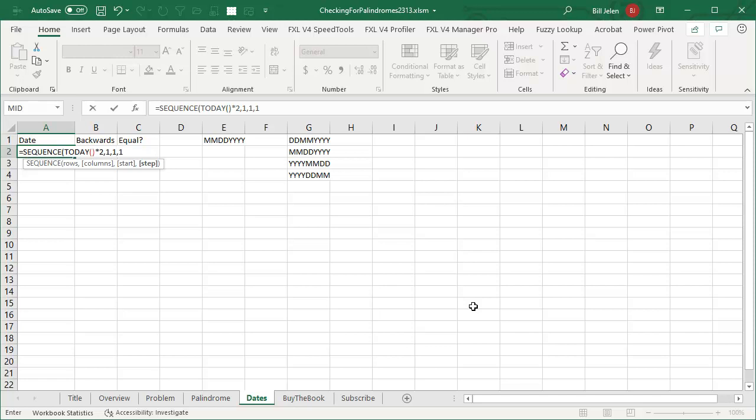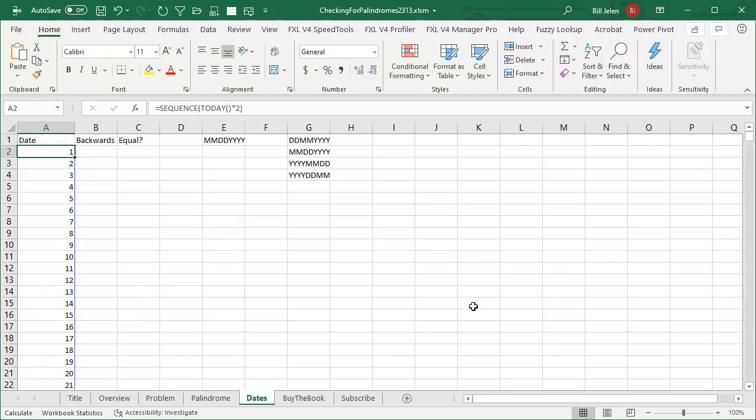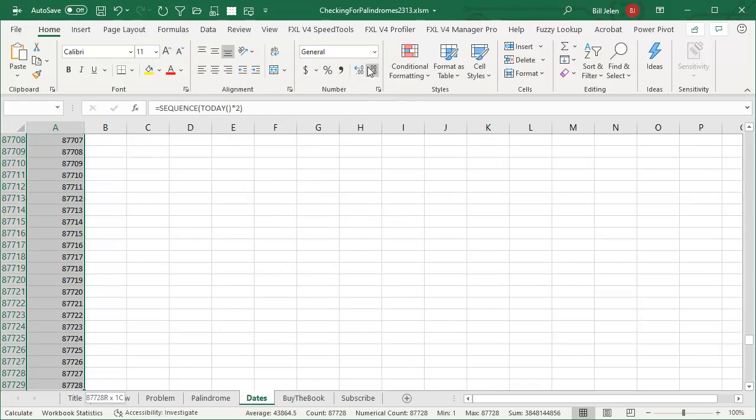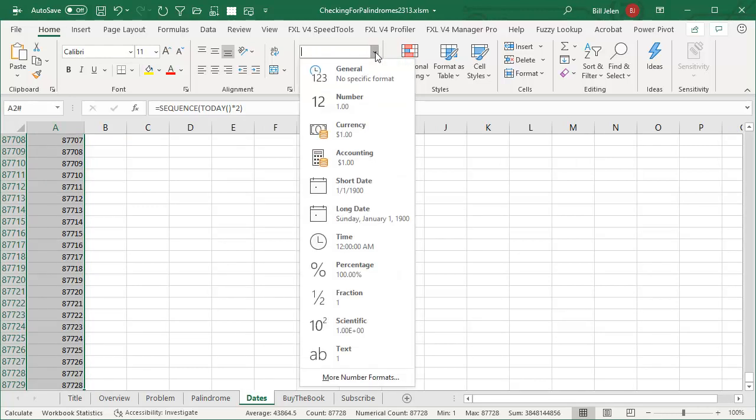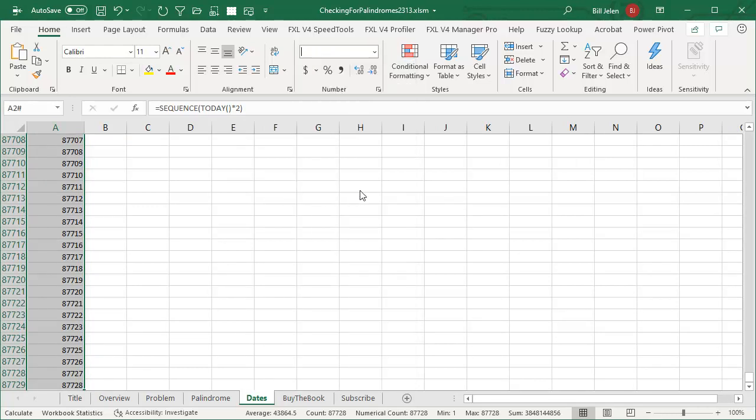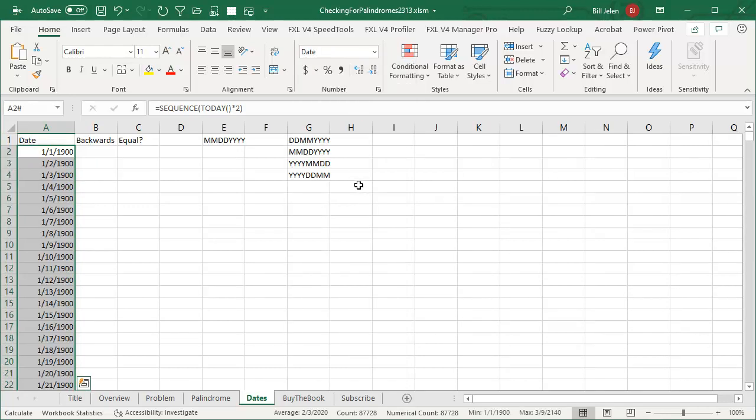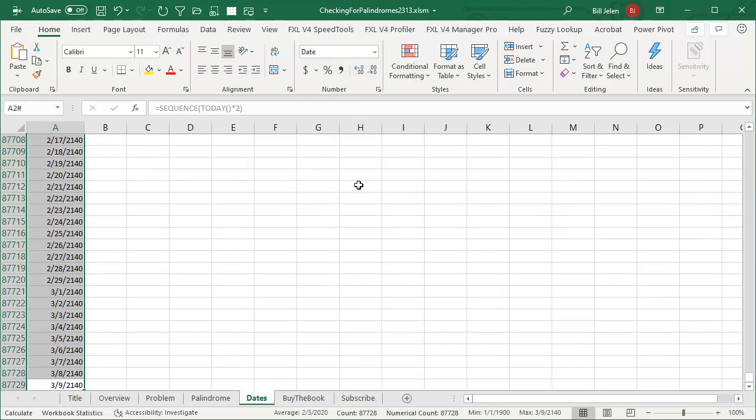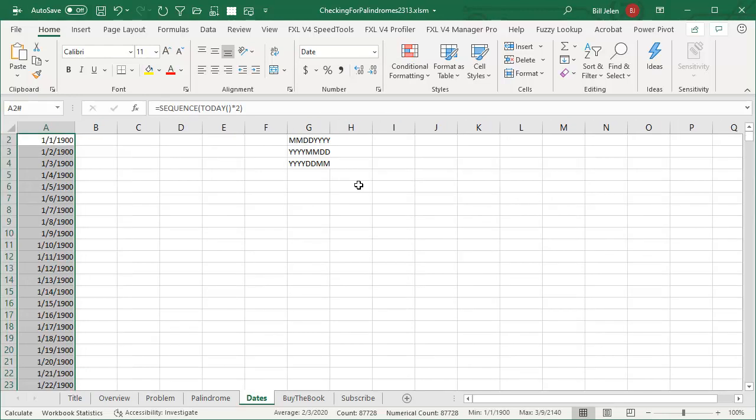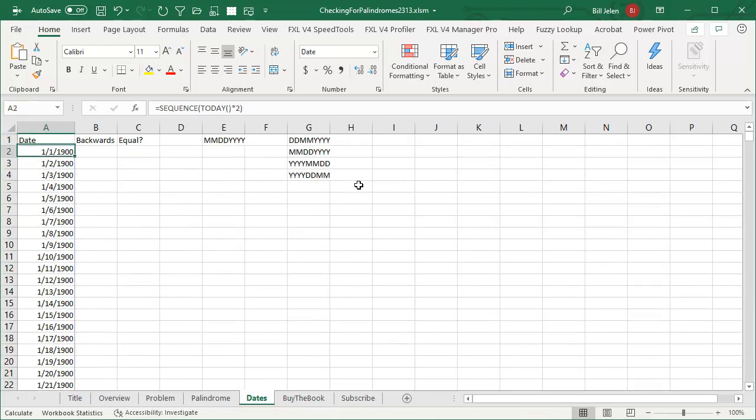Stepping by one. Oh, wait. One, one, one. I don't need that. That's just the default. So very simply here, the SEQUENCE of today will generate all of the dates. If I would change this into a short date, you see that it goes all the way out to 2140. That's longer than any of us are going to live.